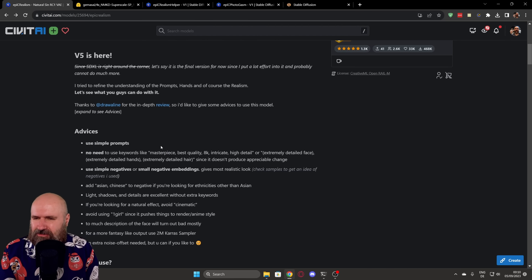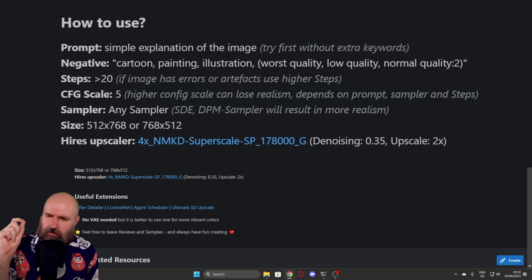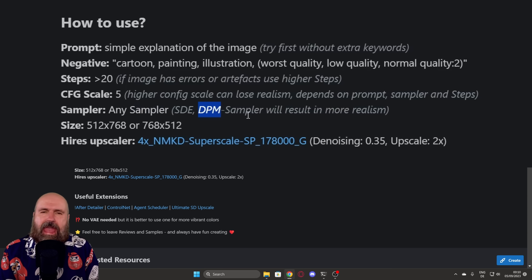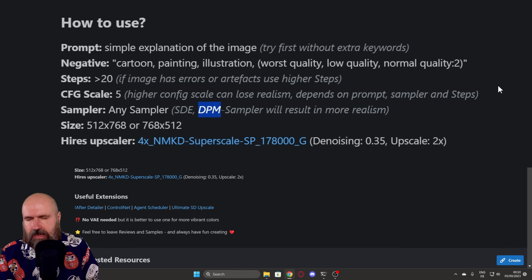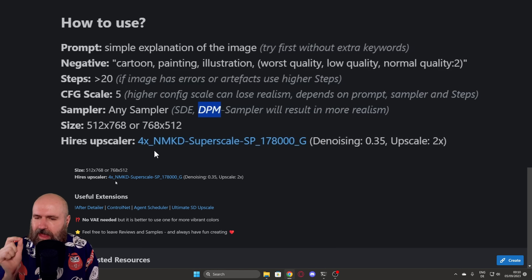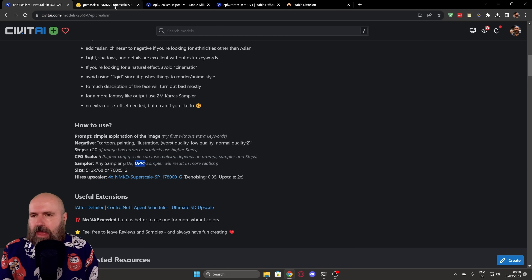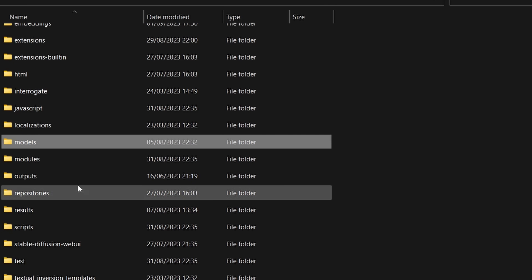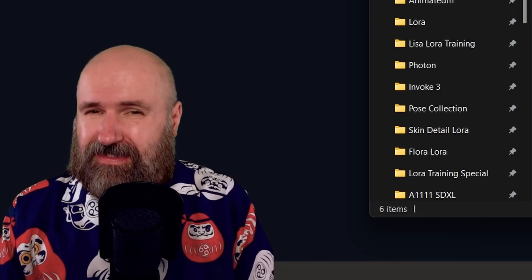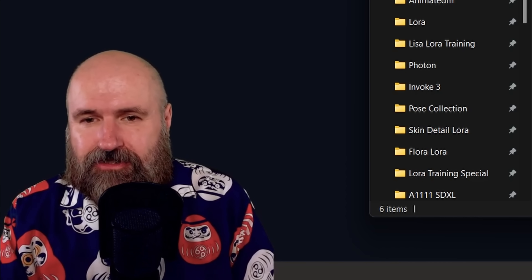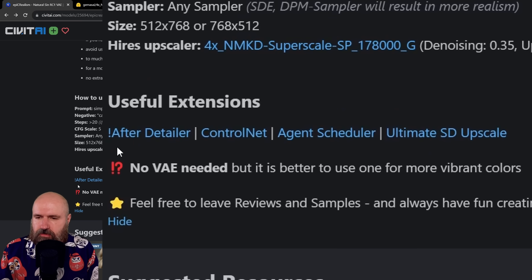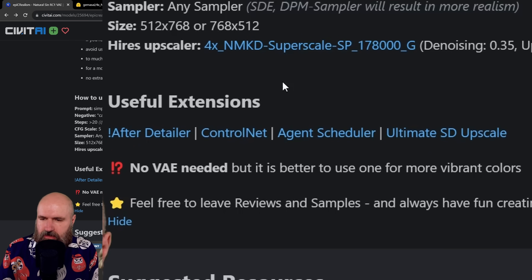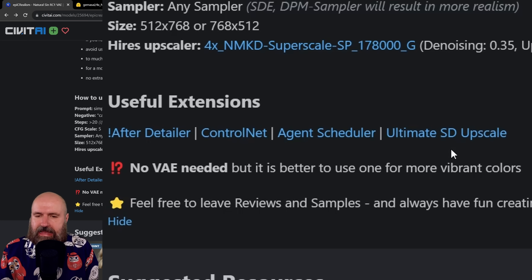Skin texture is a very difficult thing for AI to achieve, and this model does it really, really well. What is really important — and I can't stress that enough — is to look down here at the information. The sampler you're using should be a DPM sampler. More important than that, you want to use the Hi-Res Upscaler 4X NMKD Superscale — I will provide you a download link. Download that into your Automatic1111 folder, in there into the Models folder, and then into the ESRGAN folder. Once you have saved this, start or restart Automatic1111 so that this model is actually loaded. Also, this suggests some other extensions that might be useful, like ADetailer, ControlNet, Agent Scheduler, and Ultimate SD Upscale.